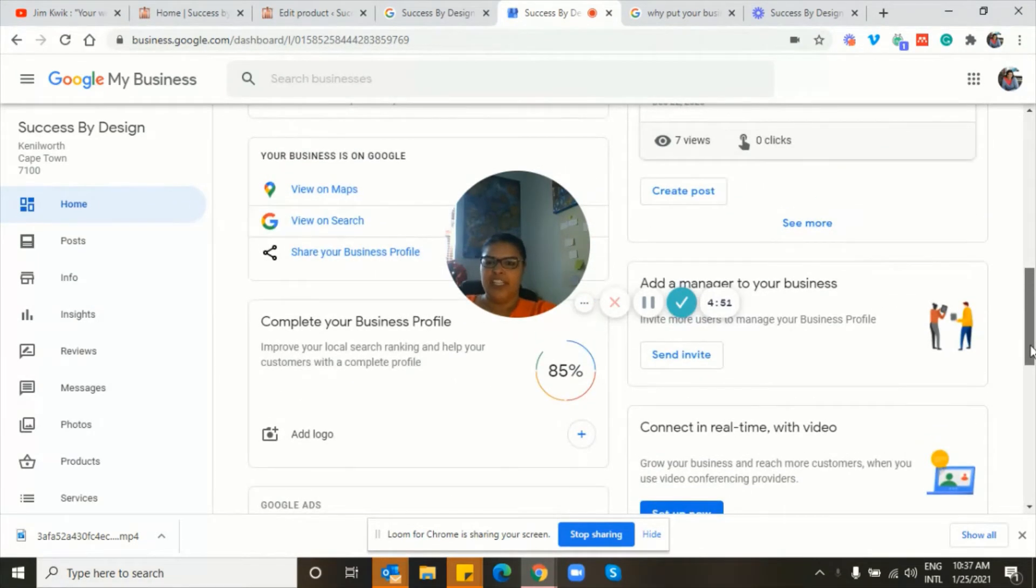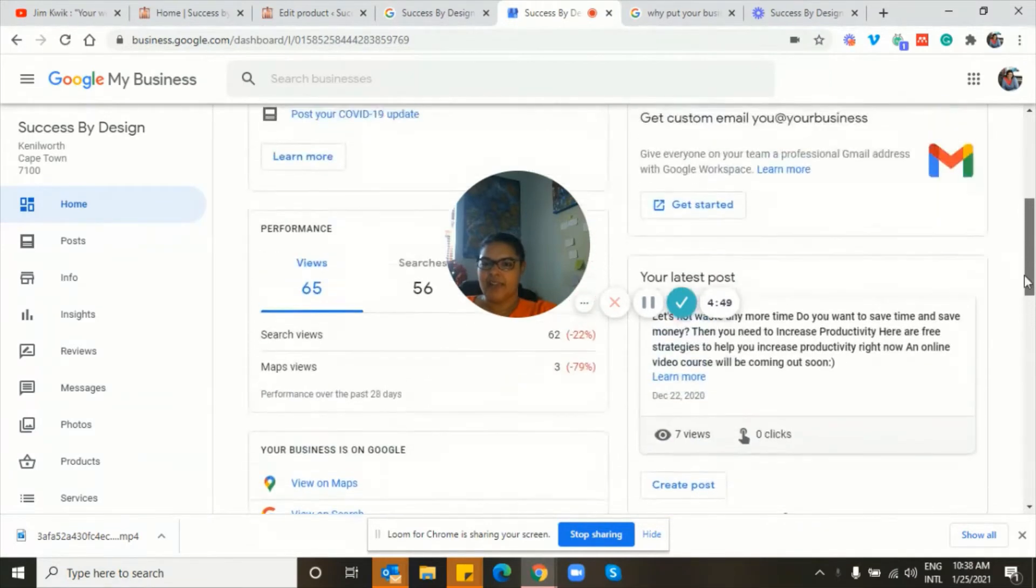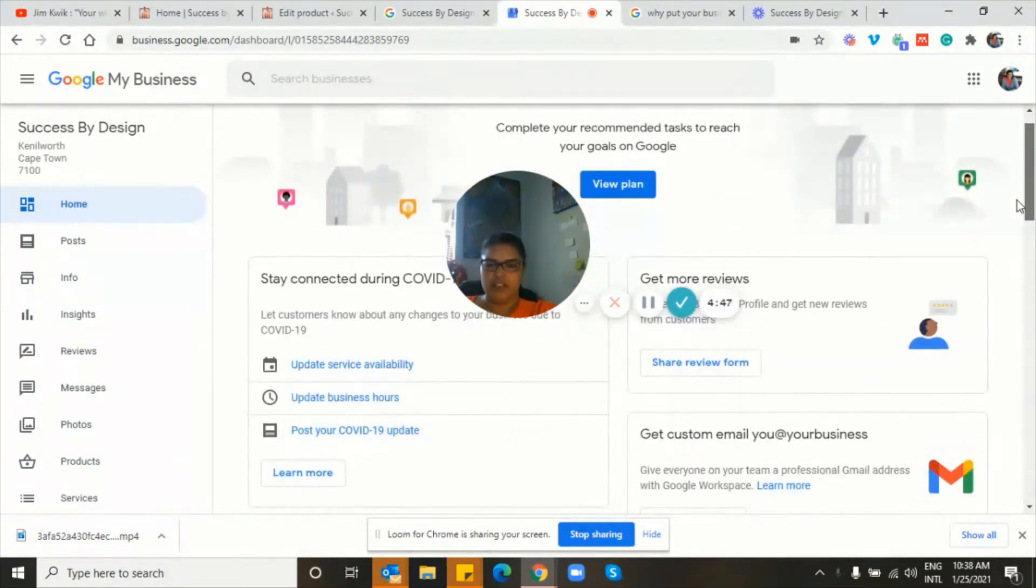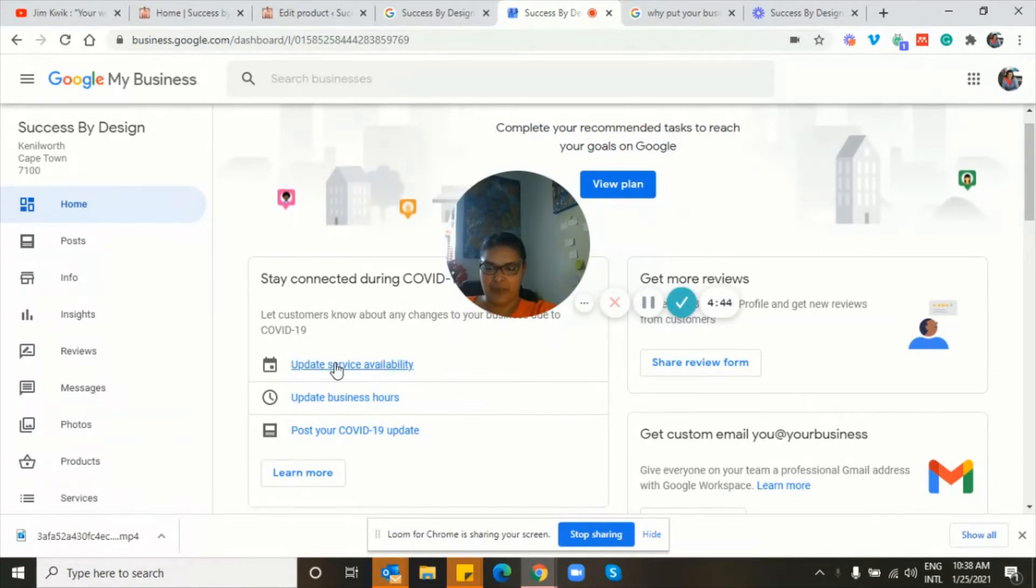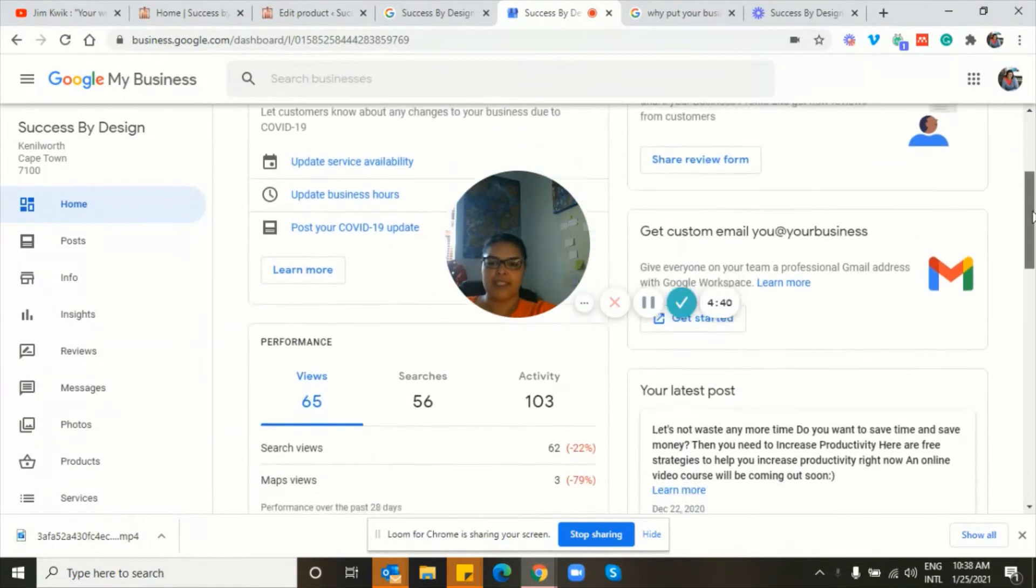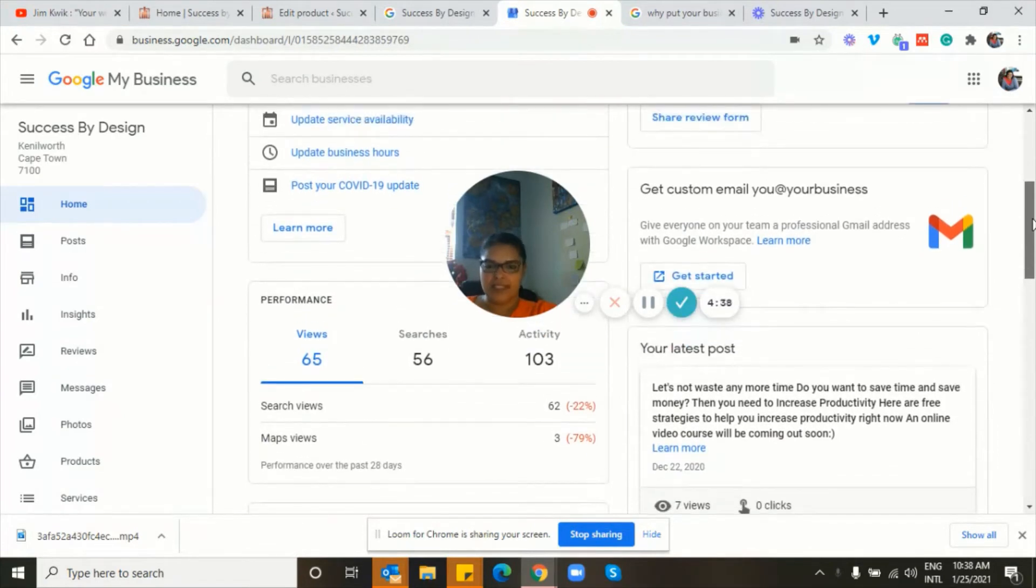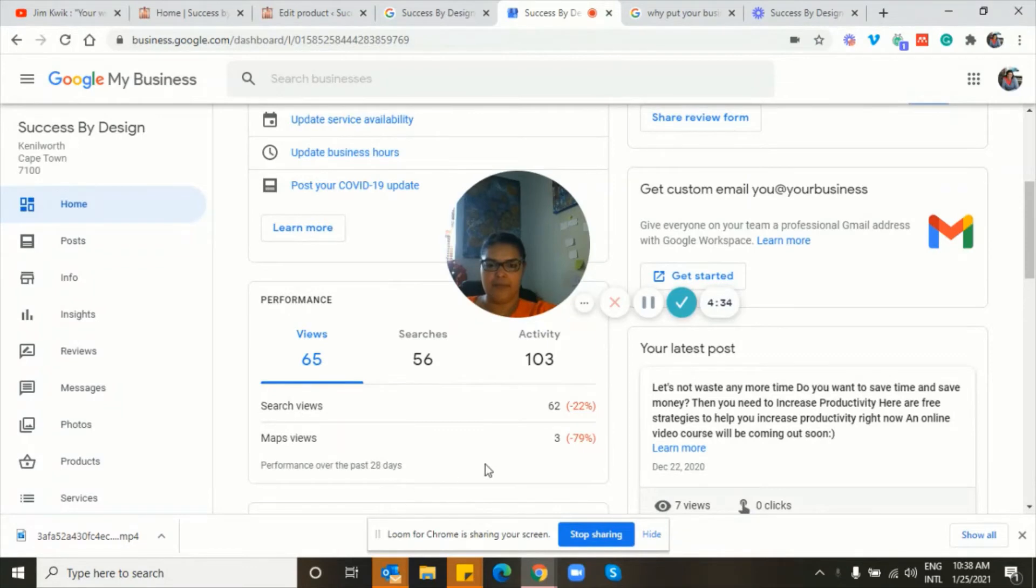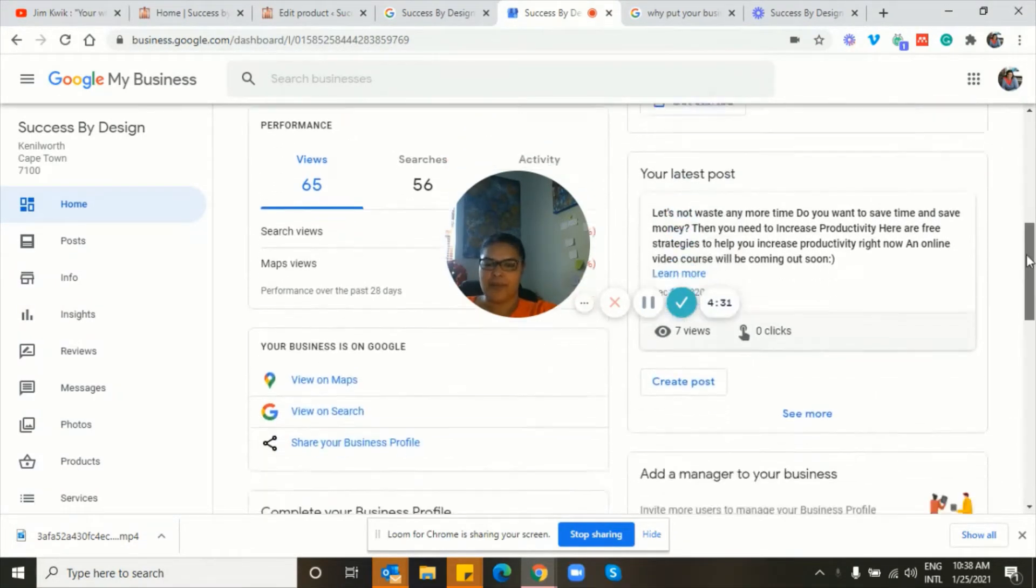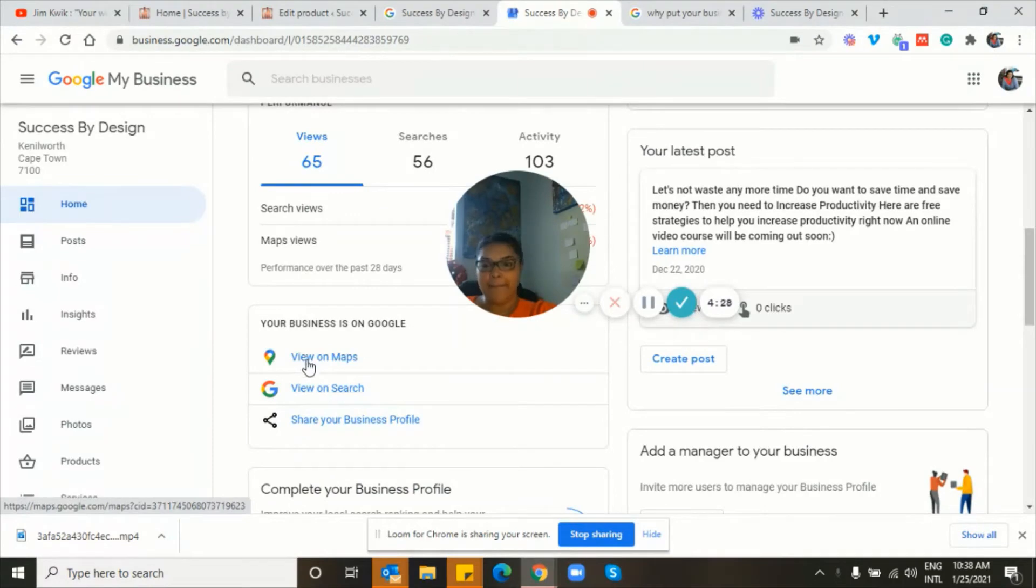So yeah, you can see that I've inserted quite a bit of information so far. I've updated my service availability hours, my business hours. I've given a COVID update. My performance is here, how many people search for my business in a certain timeframe, what the activity was like with my business on Google.